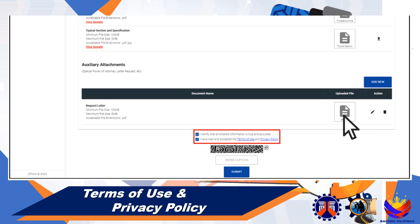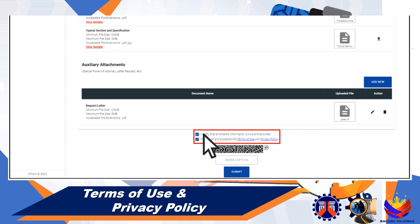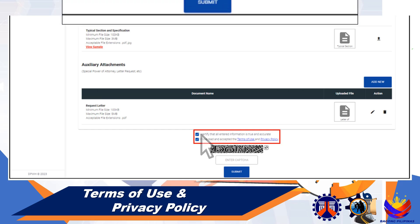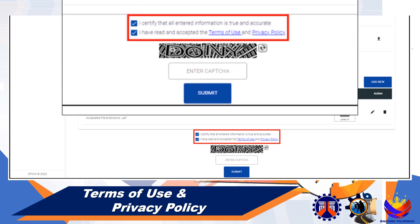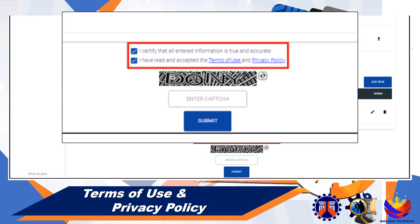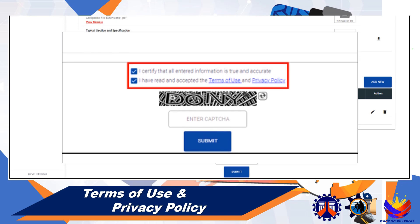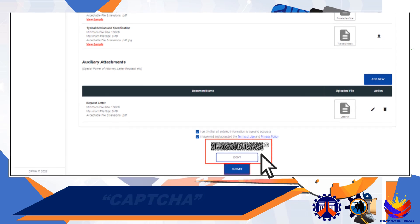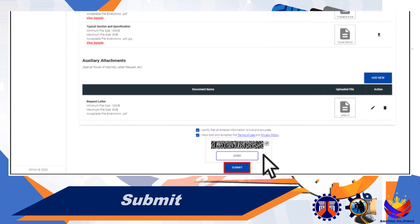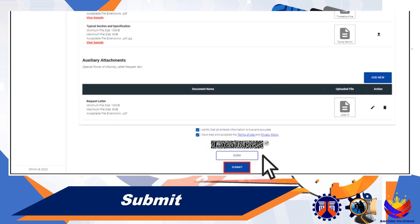Tick the checkbox after reading and understanding the Terms of Use and Privacy Policy located at the bottom portion of the application. Enter the CAPTCHA displayed, and don't forget to click the Submit button.